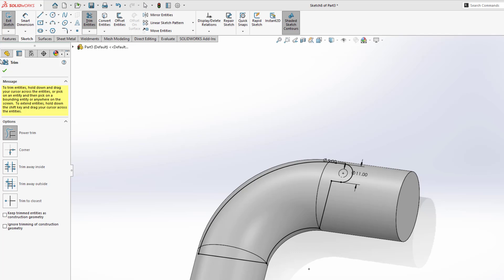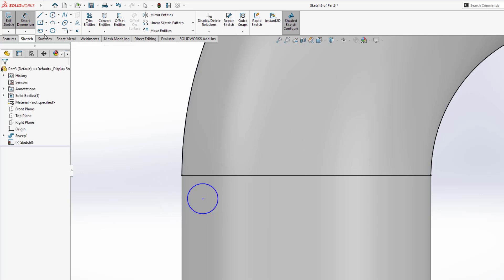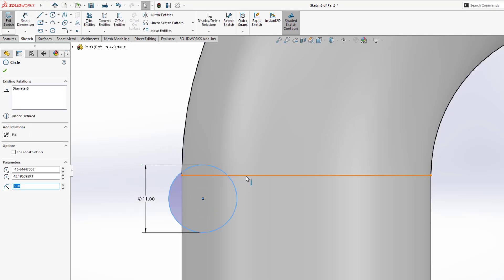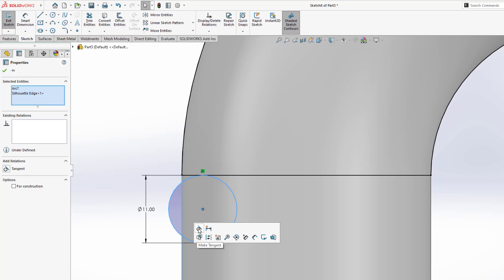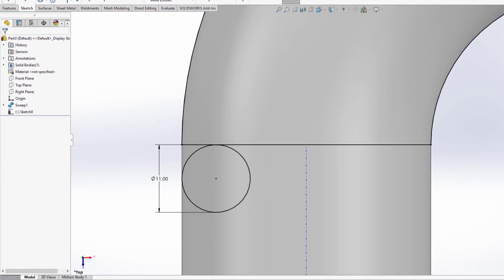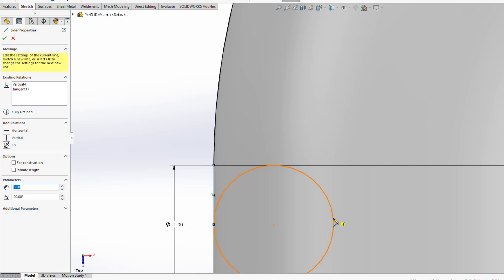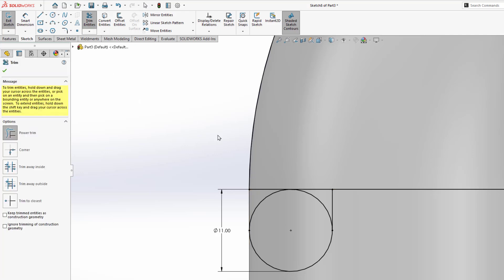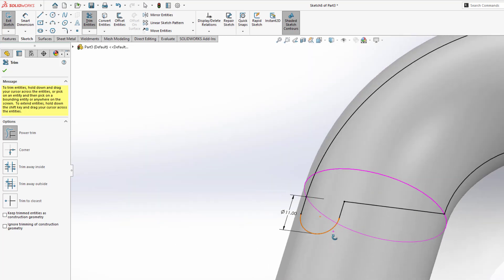Now we will create another geometry on the other side of the sketch. Place a circle of diameter 11mm right here and assign a tangent relation between the two edges. Similarly, assign a tangent relation for those two edges. Now the circle is fully defined. Select the line command and place it here, then place another line, and another line. Now trim the extra lines and arcs. Our sketch is completed.